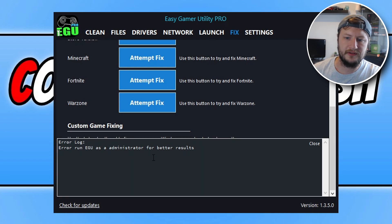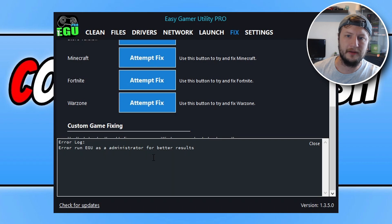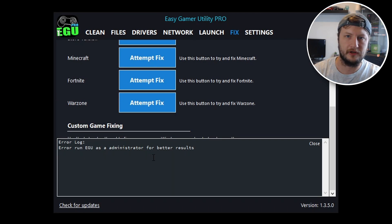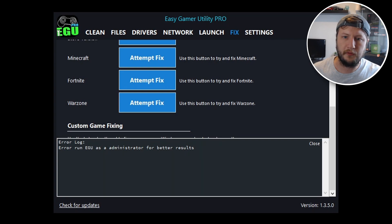You can see there it's now launching the game. It does say run this as an admin. I didn't actually run it as an admin, but if I had done that it would have run a couple more steps in trying to resolve the error. You can see there the game's worked fine and it's now launching on my computer. I'm just going to close that down quickly.